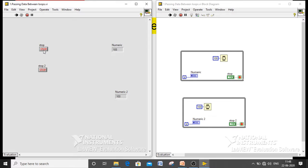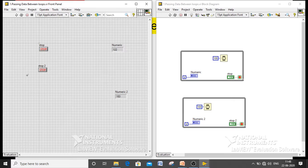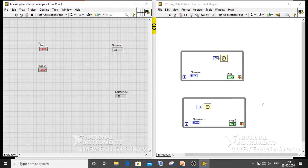When I press the first stop button, the first VI has been stopped and the other while loop keeps running. When I stop the second loop, the whole VI is going to get terminated. With individual control there is no problem — they are updating their iteration results individually.